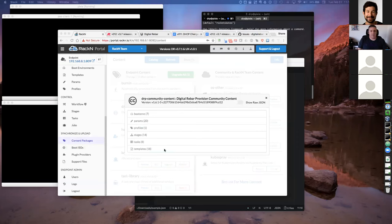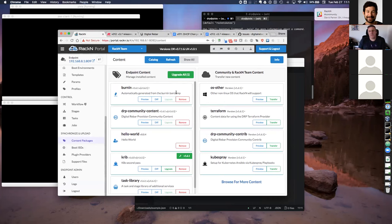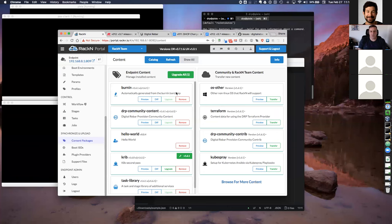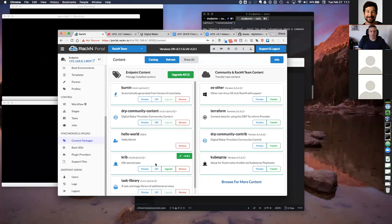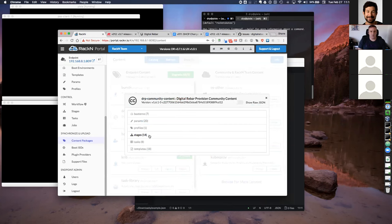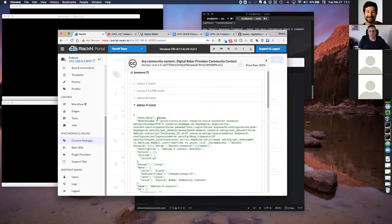Resetting after a Bluetooth fail — the goal is to take a look at the different content in the platform, to view the JSON, and also to view the differences between different versions to see what has changed. If you go to your content packages on the left menu, we see that in this DRP endpoint running in VirtualBox, we have some content installed. The DRP community content breaks down the different boot environments, profiles, stages, tasks, templates, etc. We can expand those and drill into a specific instance — for today, let's pick on Debian 9 install.